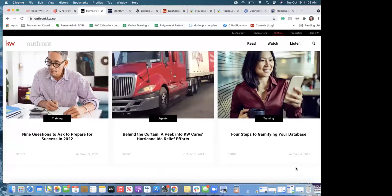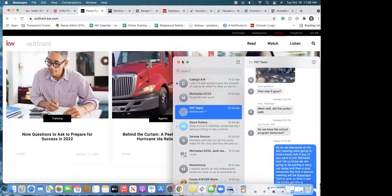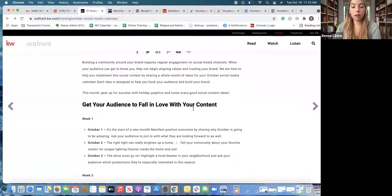Question from participant: 'In Out Front, you have the ideas for every single day — but do they also have posts you can just click and put on your Facebook page, or is it just the idea?' Answer: It's just the idea. So you take the concept and create from it.